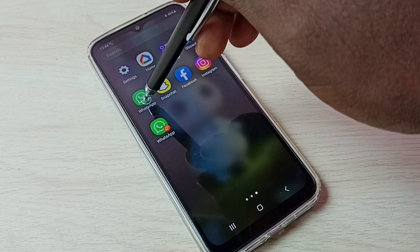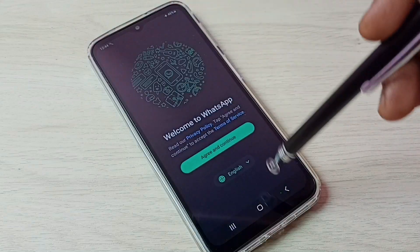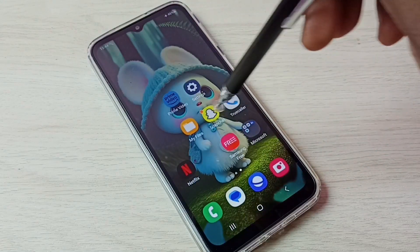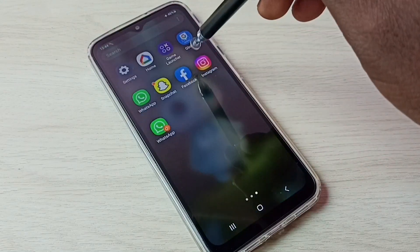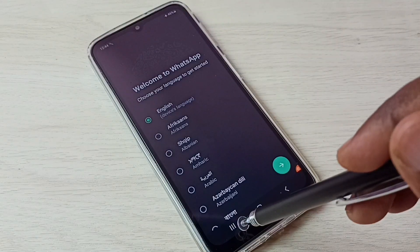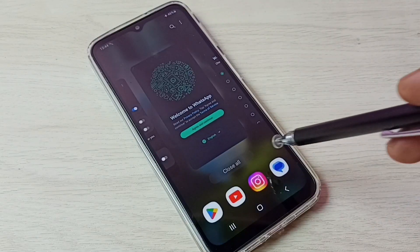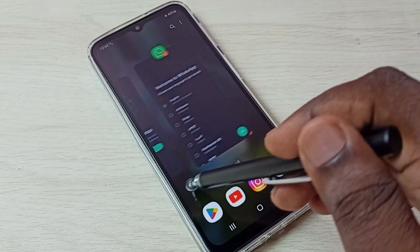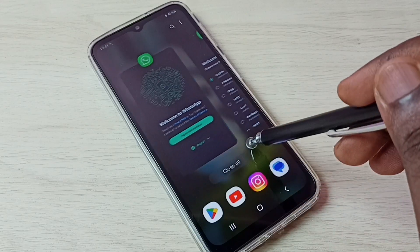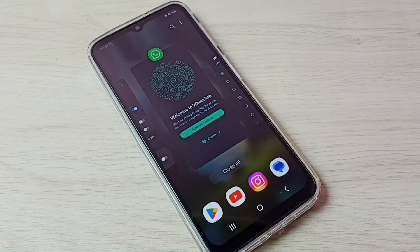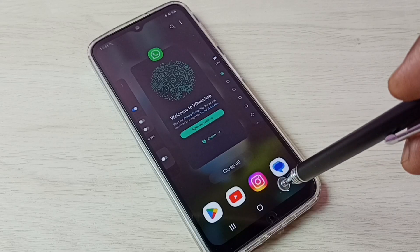Let me open the first one. Then let me open the second WhatsApp. So now we can see two WhatsApp. This way we can create and use dual apps.